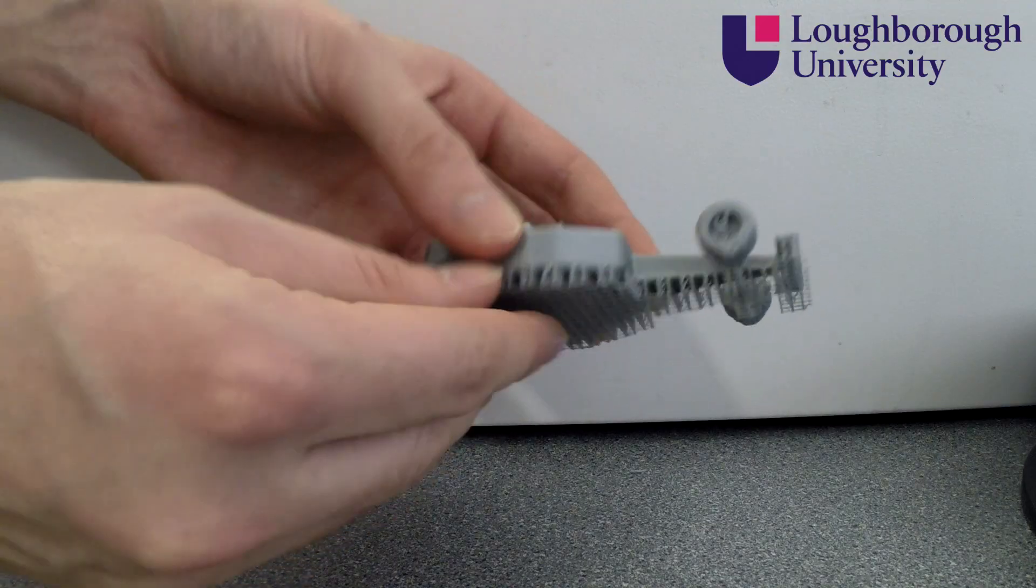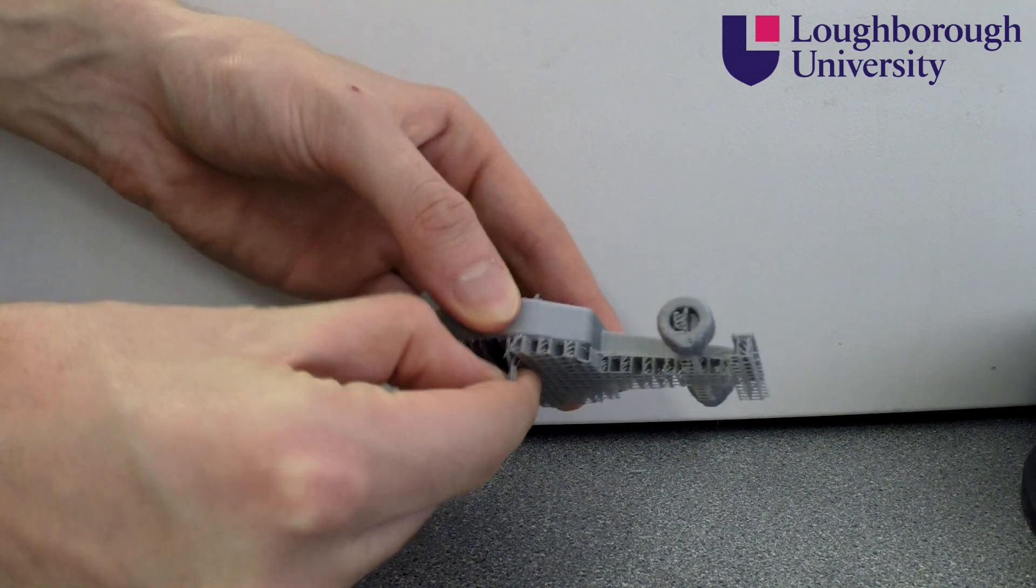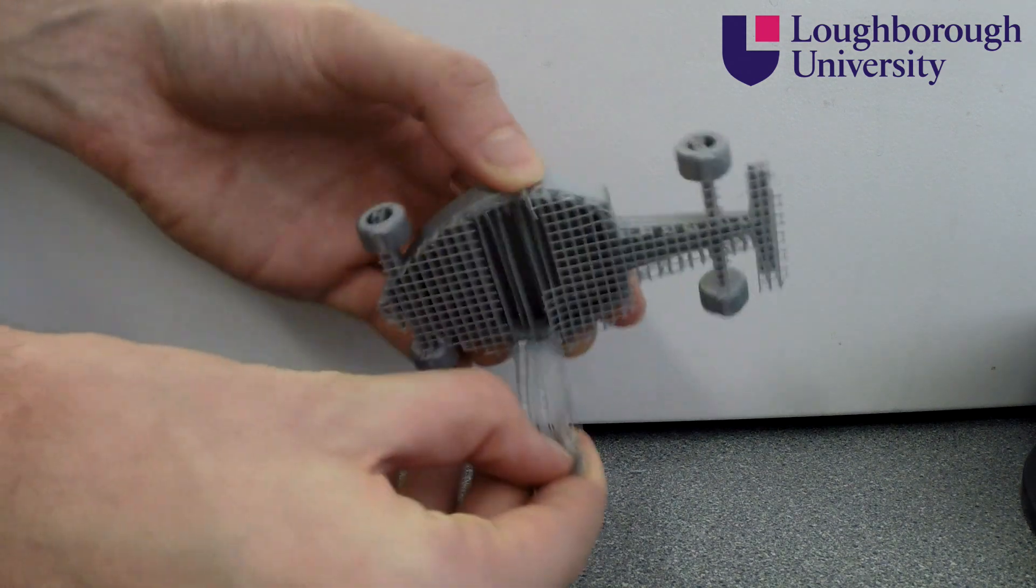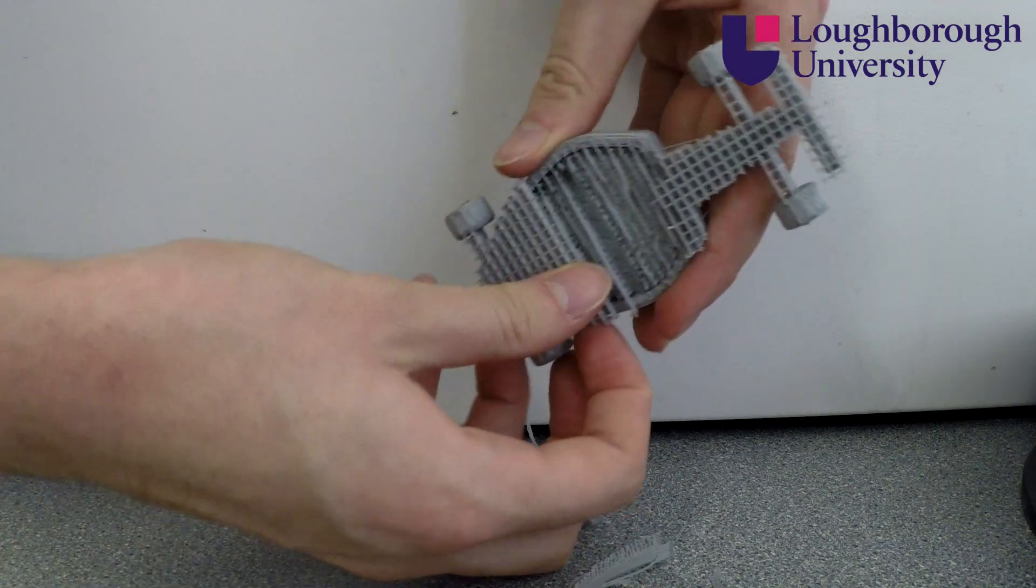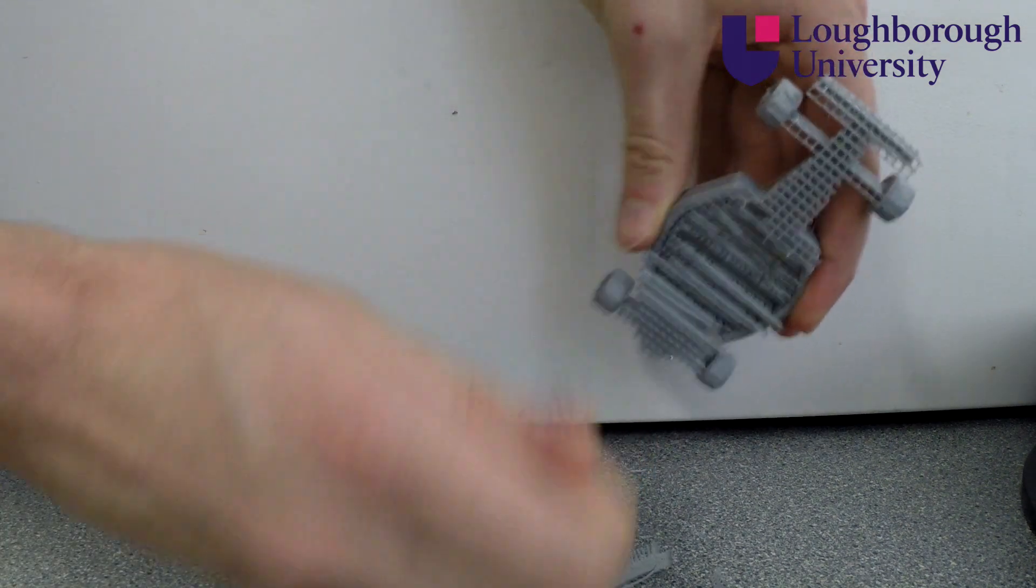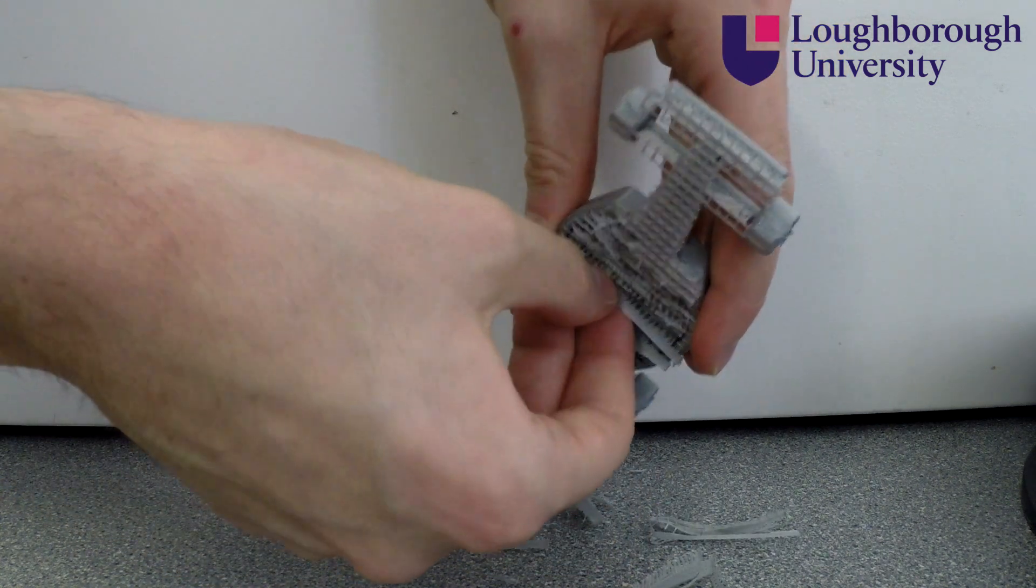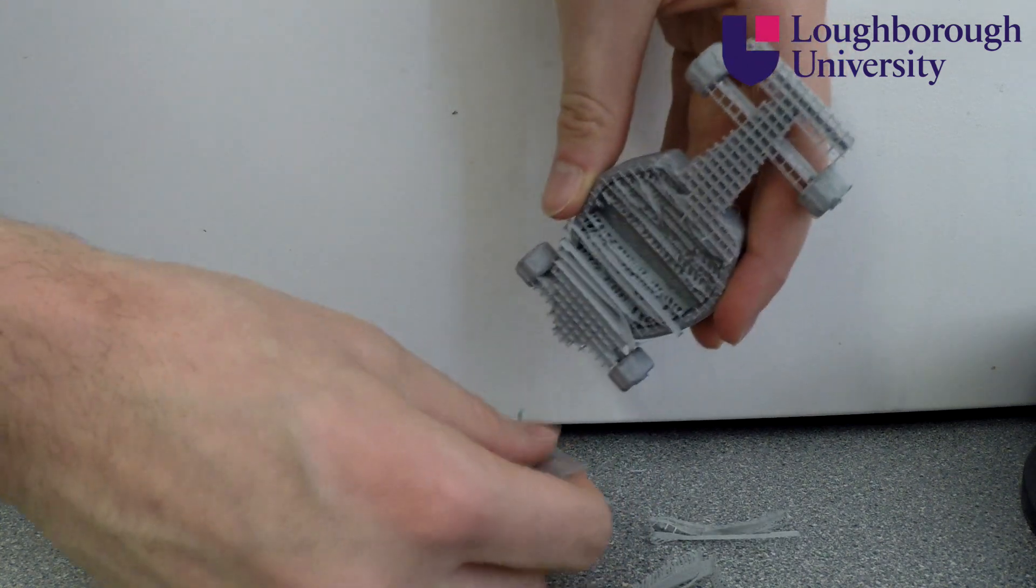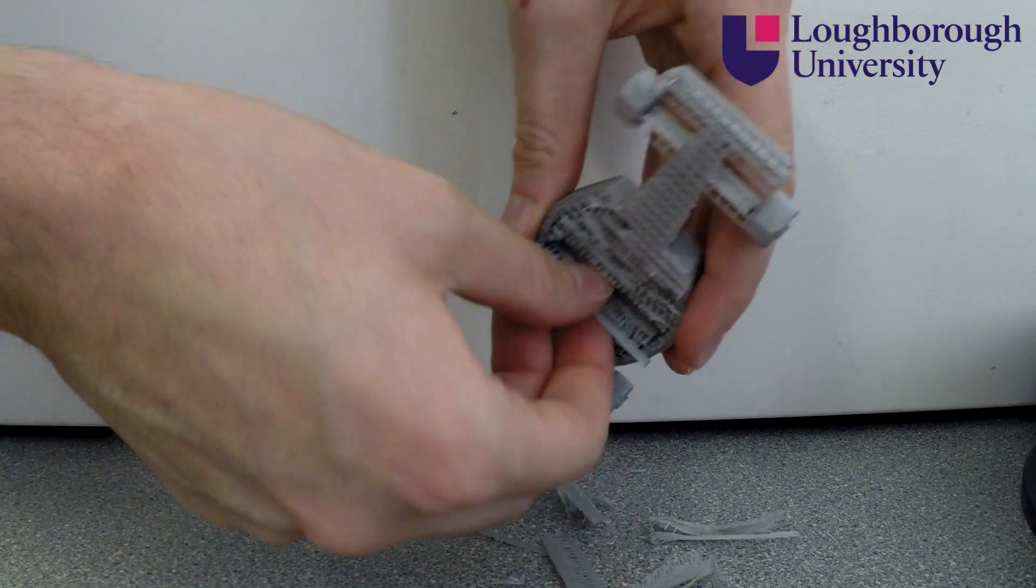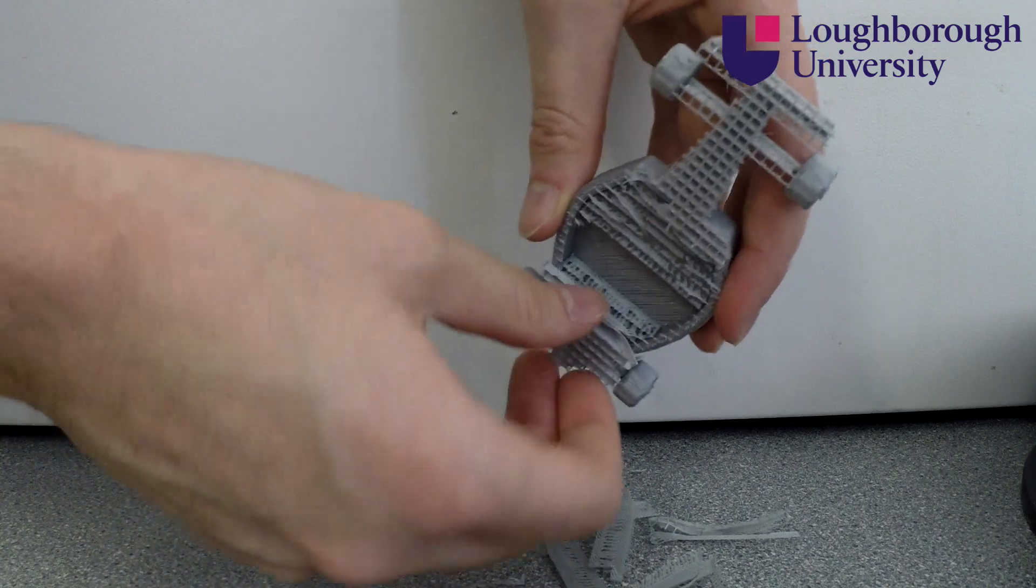Many FDM machines use two different materials for the model itself and the support structure. The Ultimaker however uses the same material but extrudes it as a fine mesh that provides support but can be easily broken off upon completion.